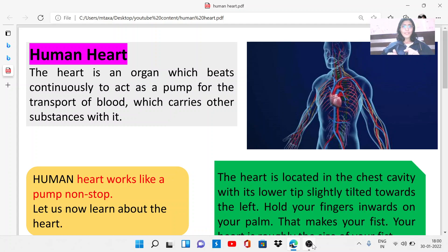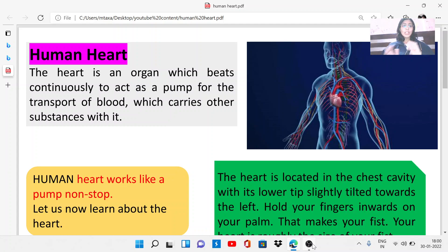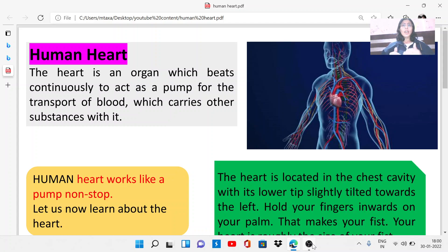The human heart is a part of the Class 7 NCERT science book, Chapter 11: Transportation in Animals and Plants. Human heart is also a part of the Class 10 science book, Chapter 6: Life Processes. We can say human heart is a part of the circulatory system.